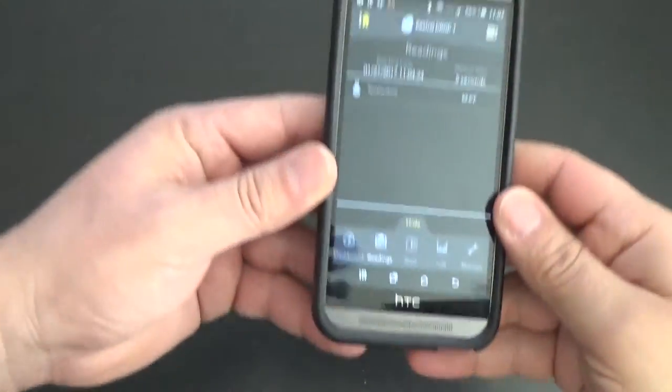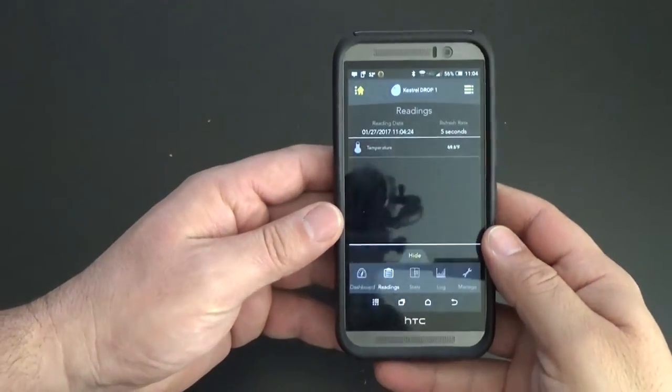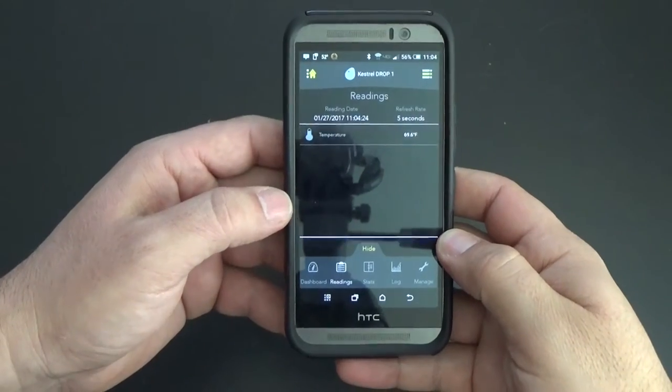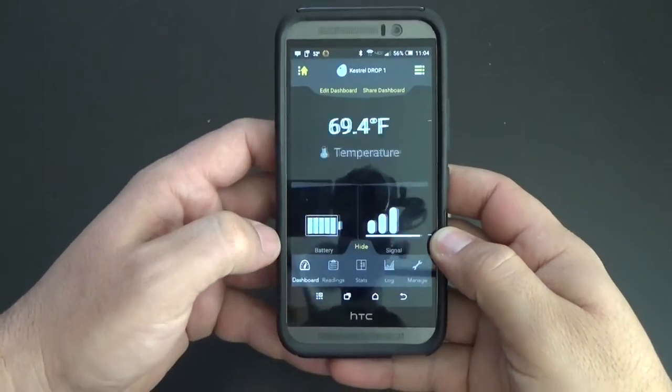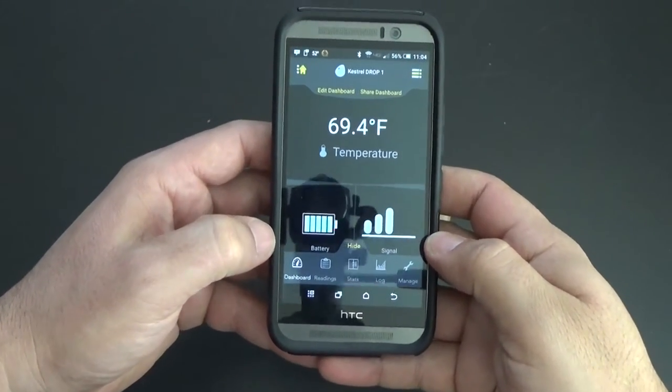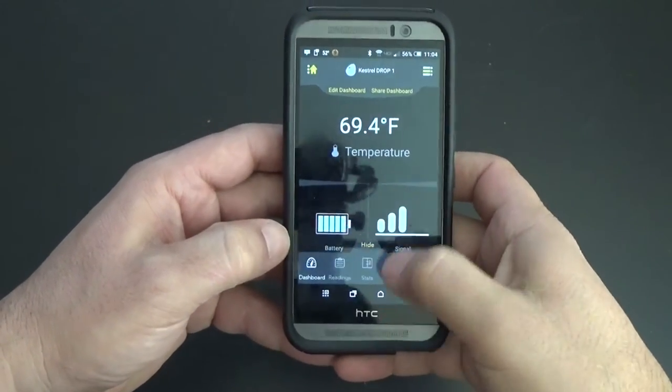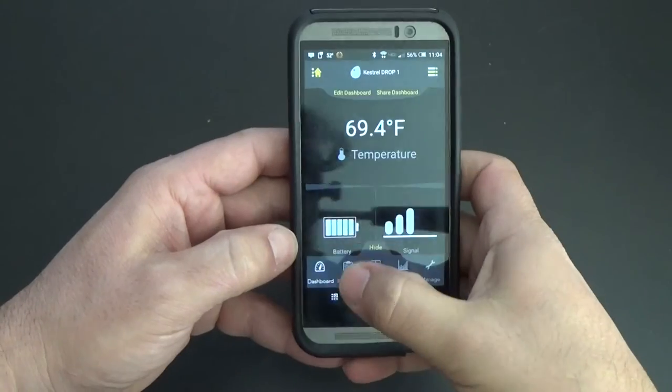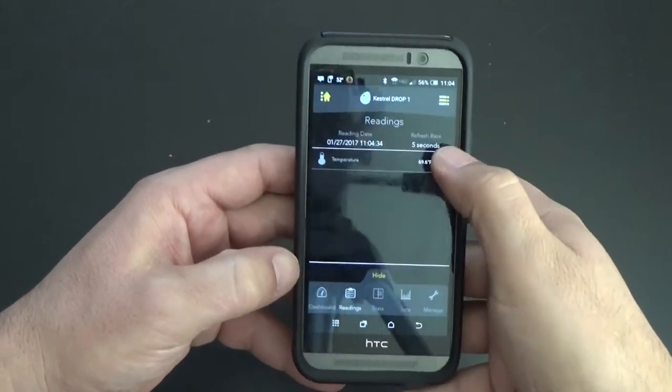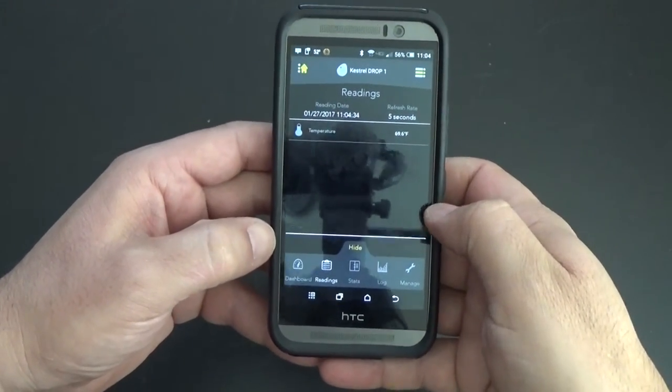Alright, real quick on the app. You'll see that you have the dashboard. You have your readings, it's refreshing every five seconds right now.